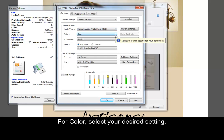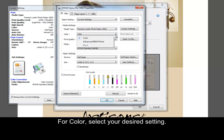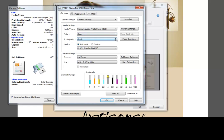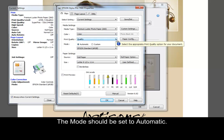For Color, select your desired setting. The Mode should be set to Automatic.